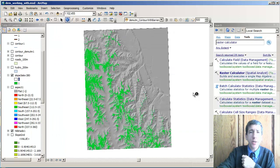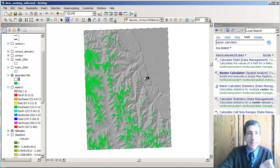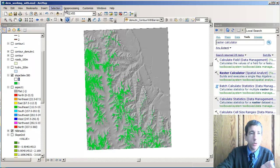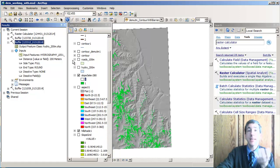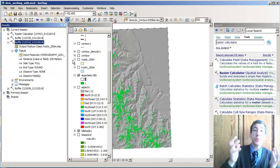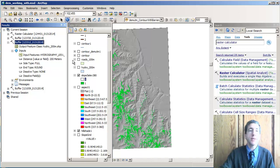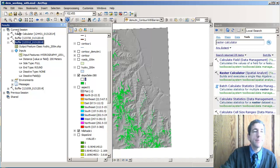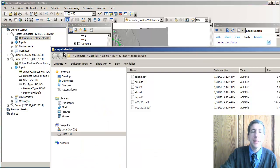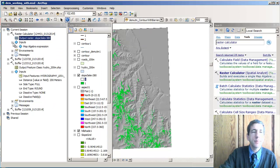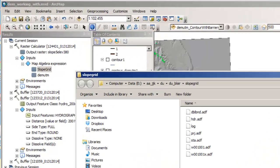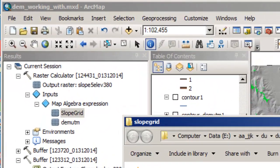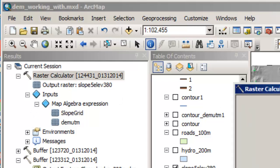So let's take a look at the raster calculator. What I've run here is let's take a look at geoprocessing results. This is a nice thing to be able to go back to your previous analysis that you did and look and see what you did. So in this case, I want to show you what I did on the raster calculator.